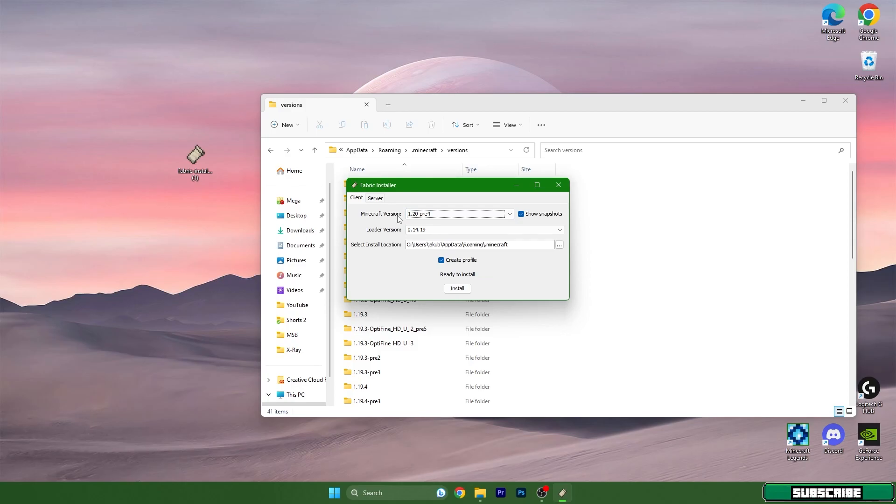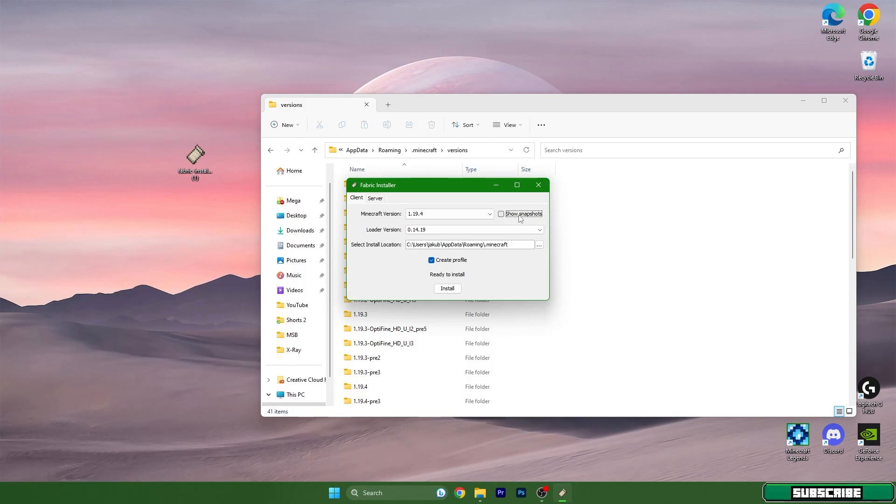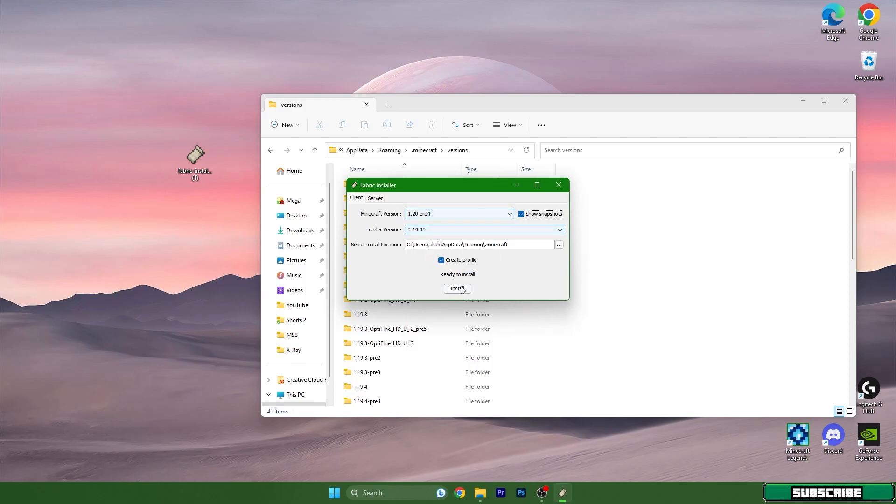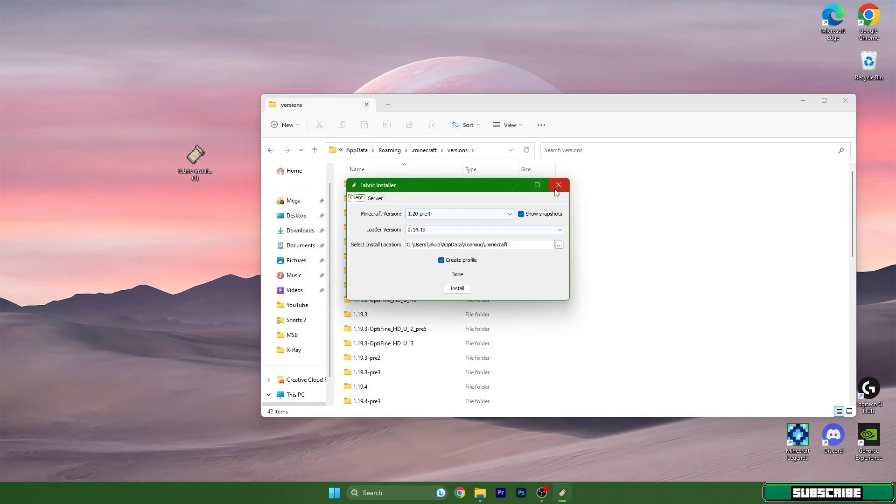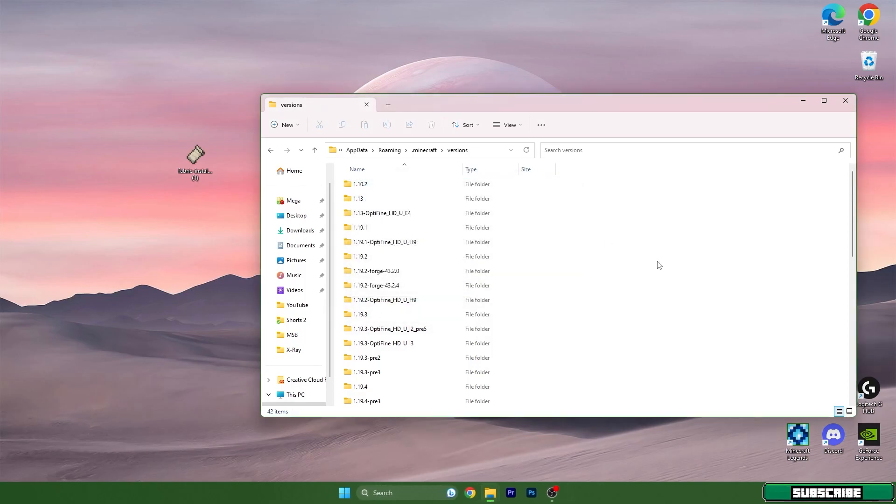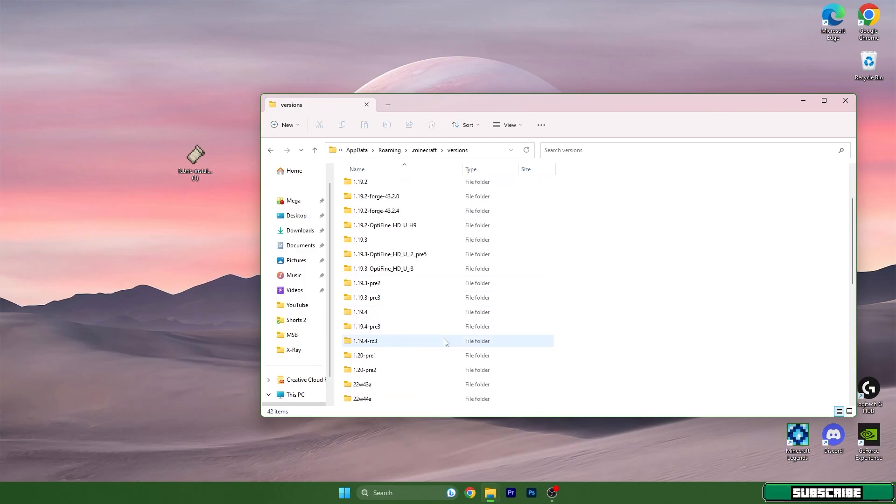When you are watching this video, the 1.20 full release is out, so just make sure you use 1.20. You don't really have to click on Show Snapshots because you will have 1.20 in here. Hit Install and as you can see, it has been successfully installed. You can close this and scroll down to see the Fabric Loader for 1.20.